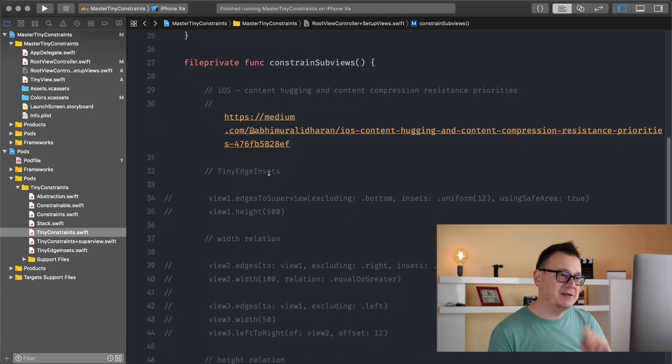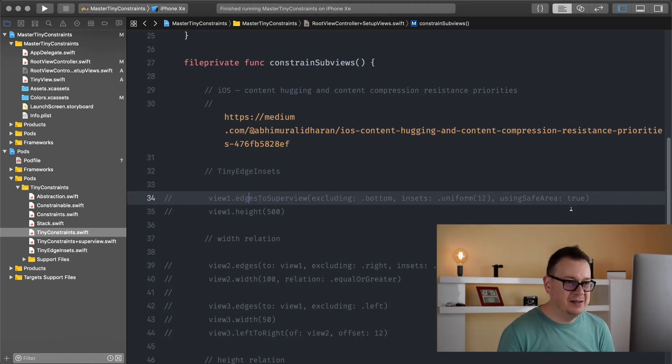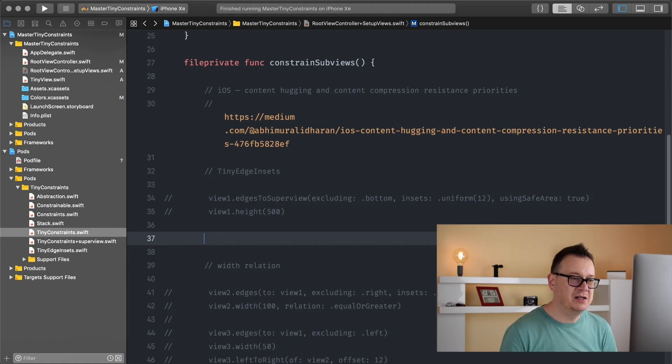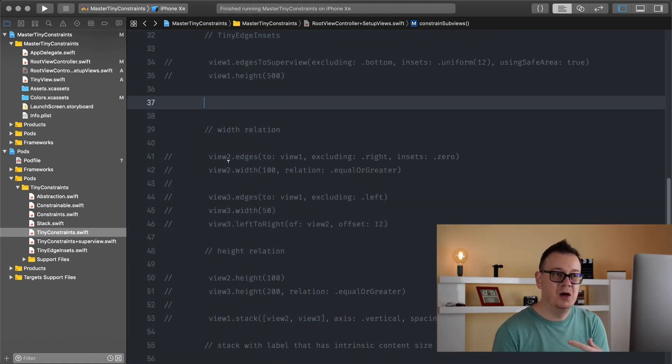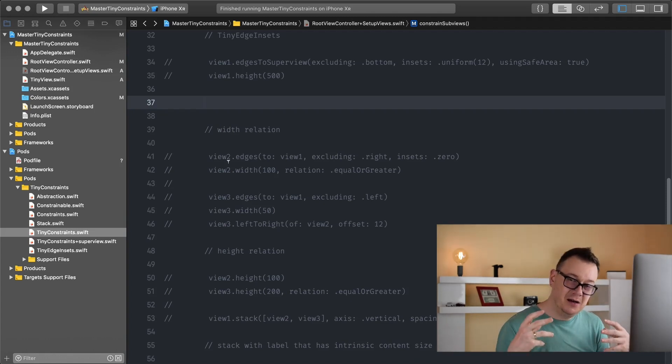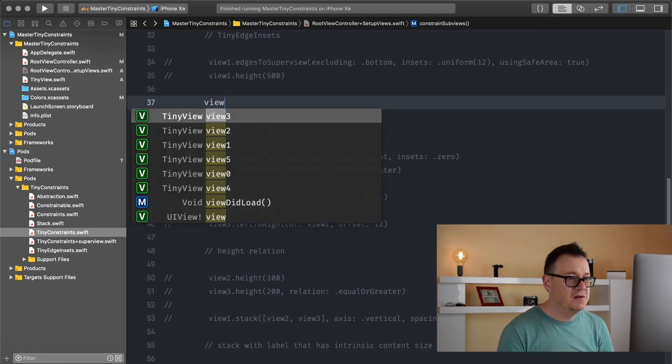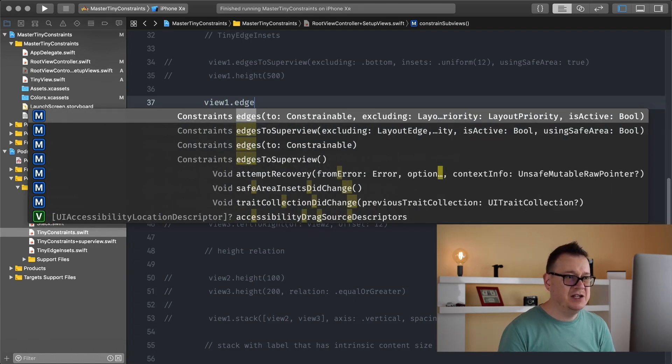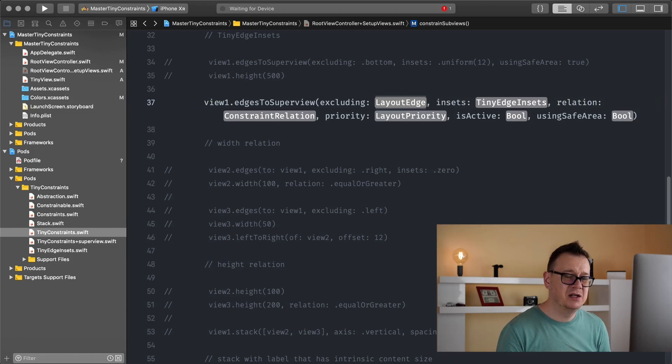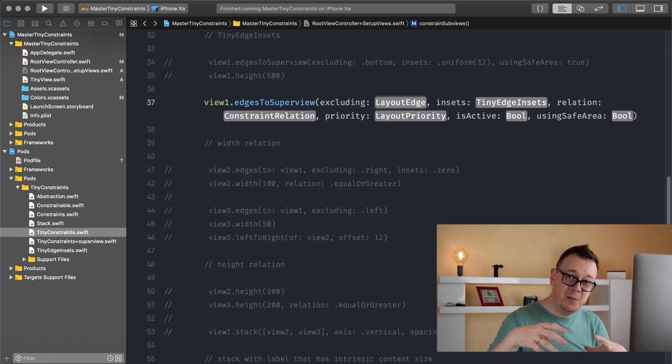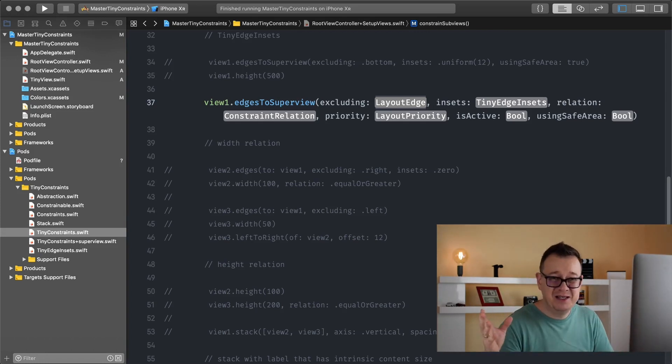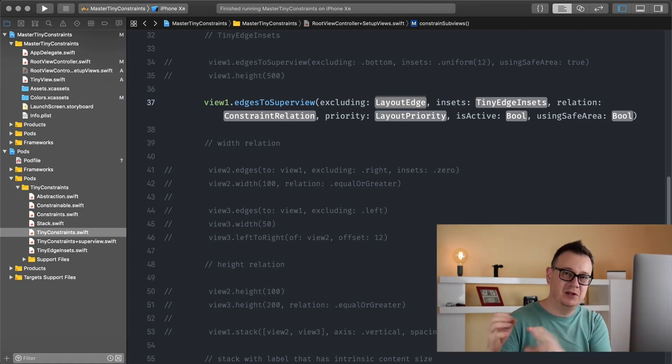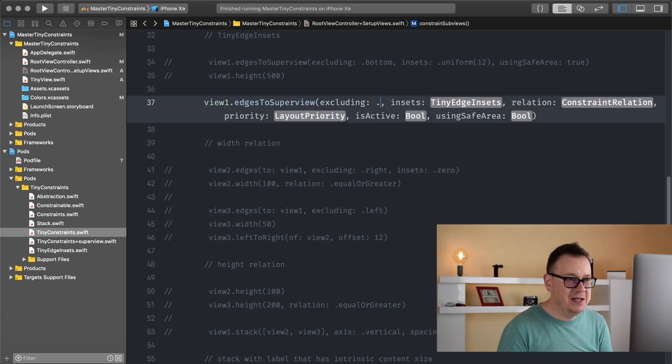Next up is tiny edge insets. Let me just write this out because I want to show you how tiny edge insets are a little bit more powerful than I have already shown you. So view one, we are edging this to superview excluding and so on. If you are new to this video, go ahead and click the link down below with the playlist so you can know what all of this means because I go through every step of tiny constraints.